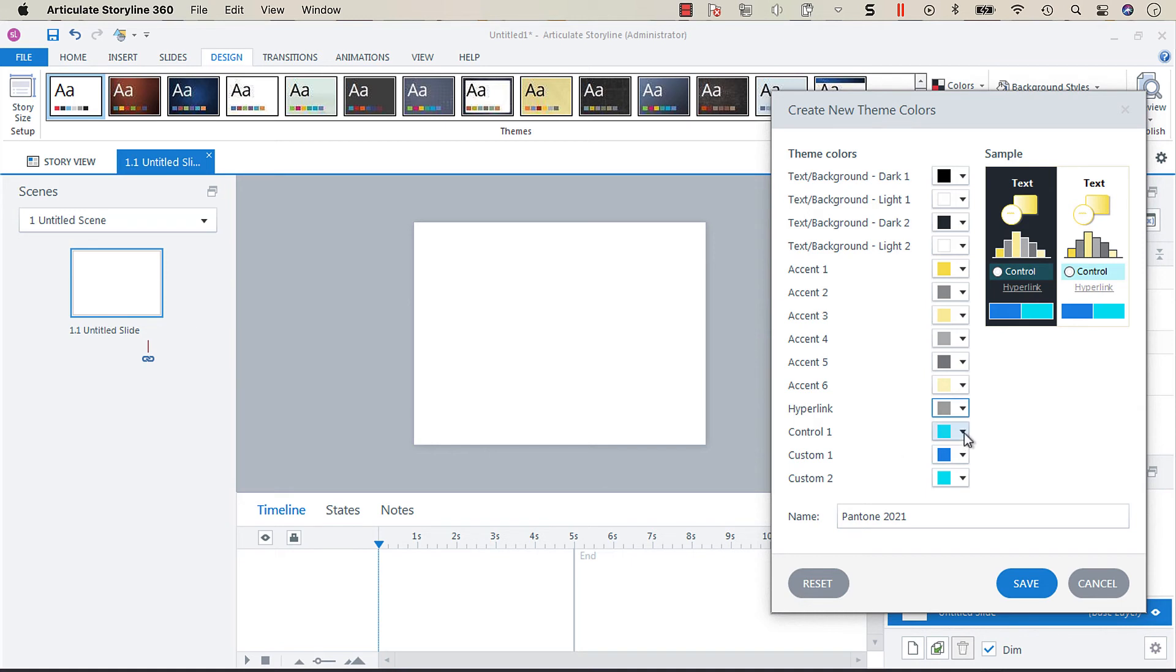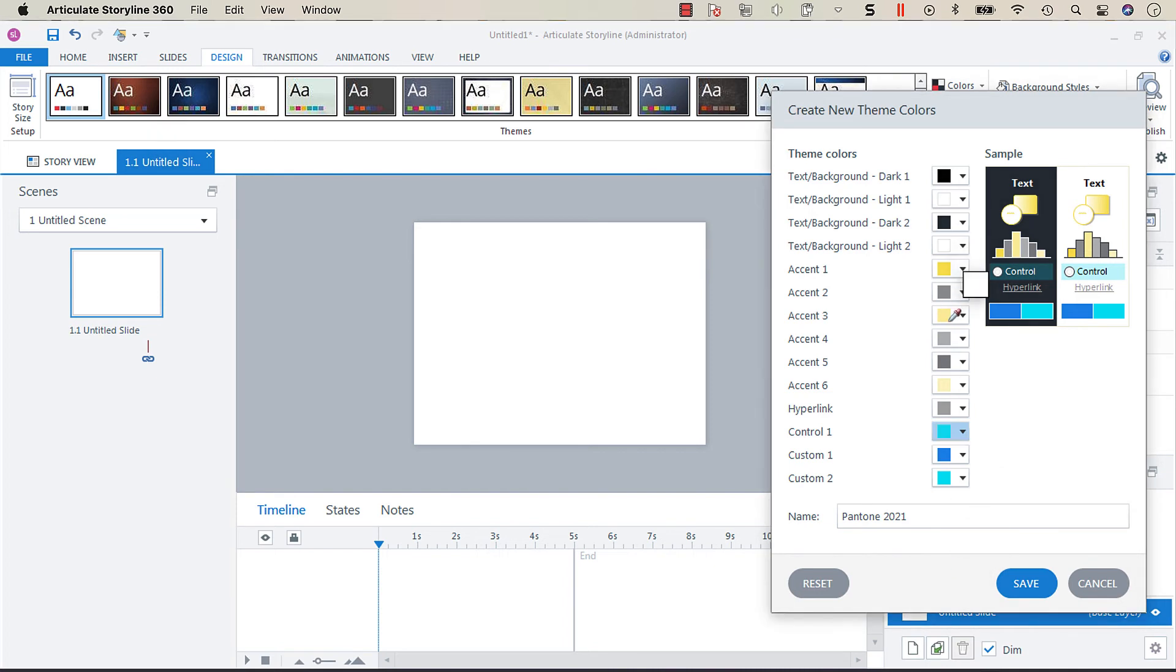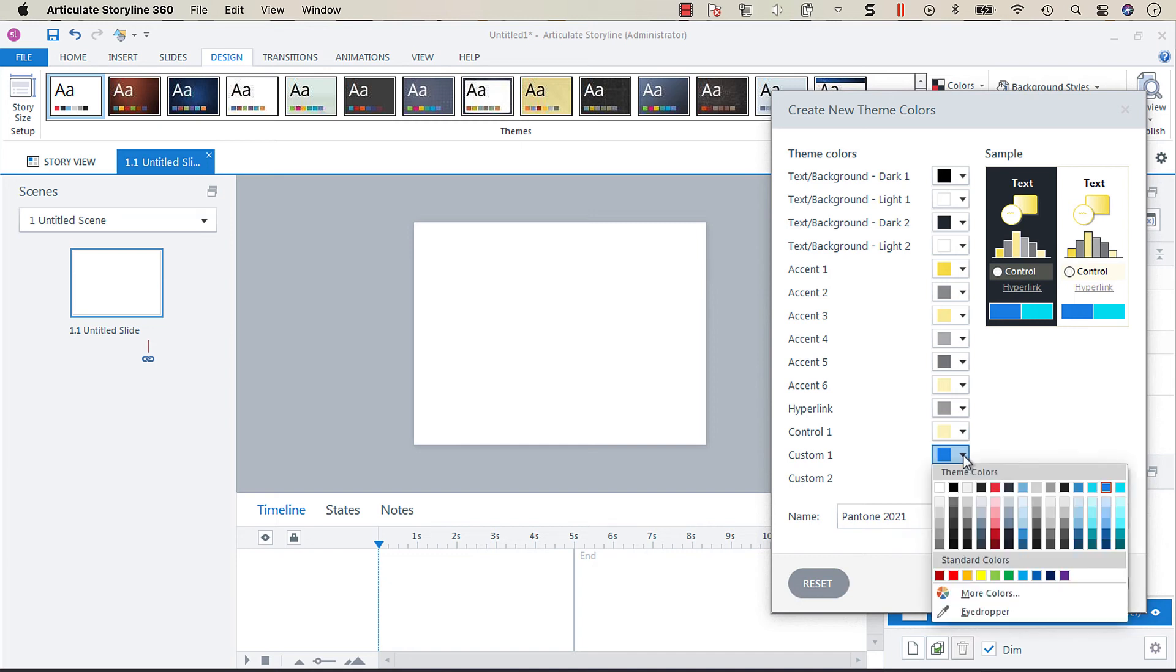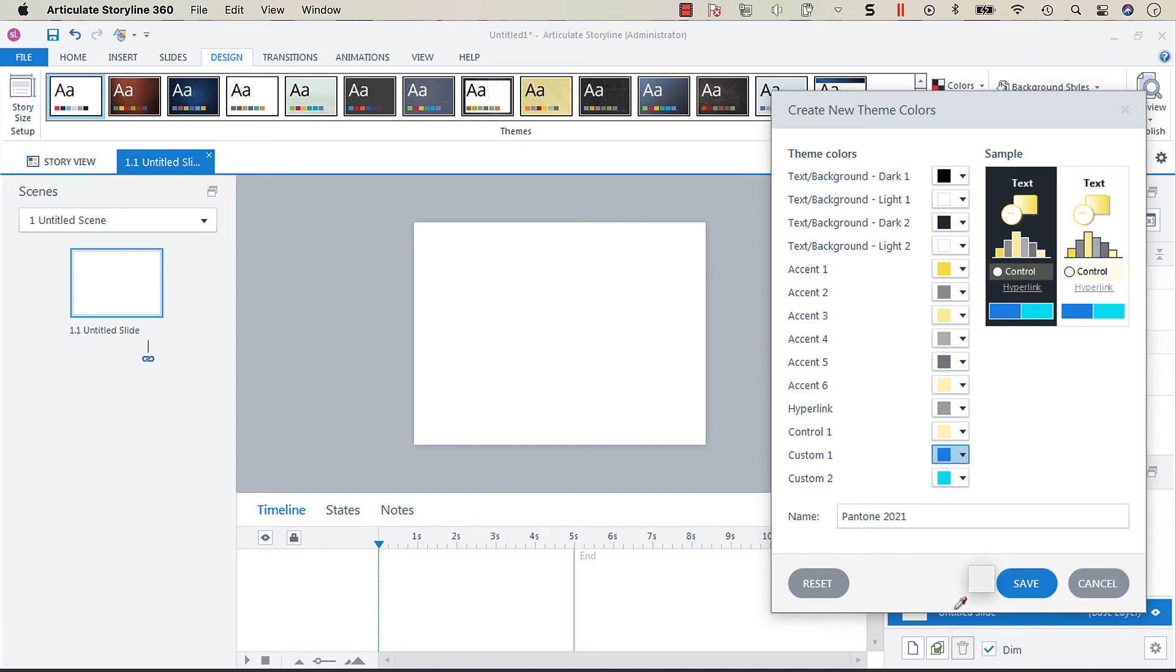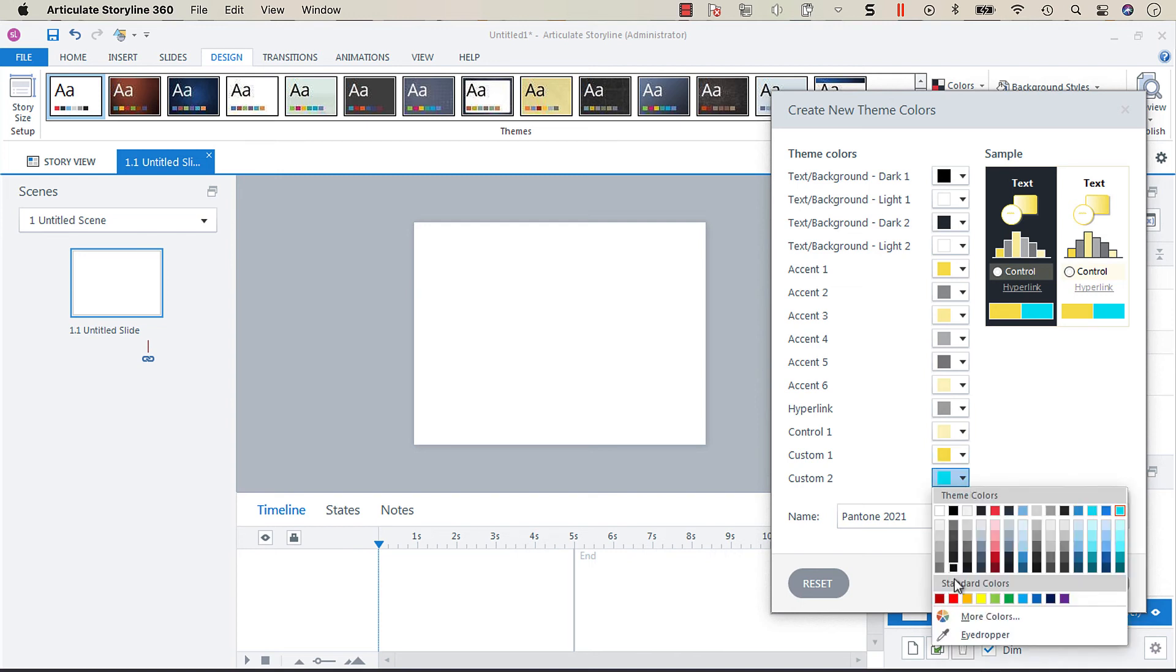And then for our hover color for our buttons and answer choices I want that to be this really light white yellow, and then for our default button color I want to make that illuminating, and then for our default color for our check boxes I'm going to make that the ultimate gray.